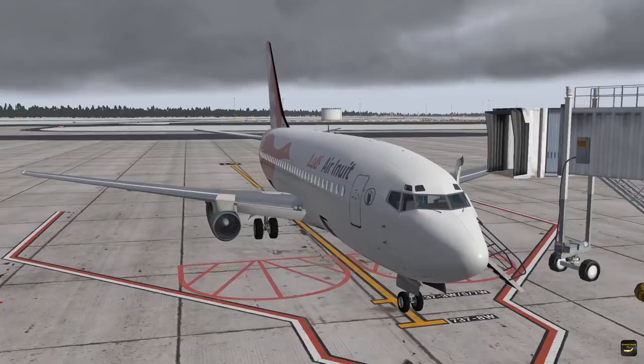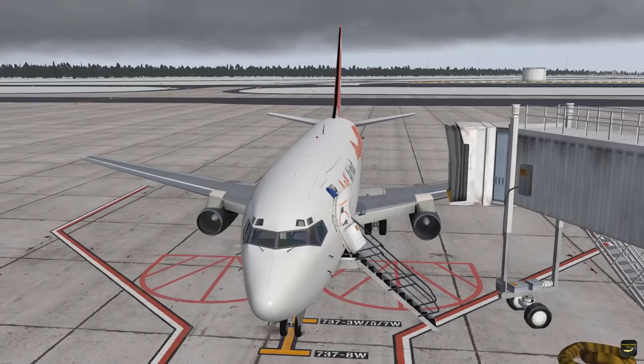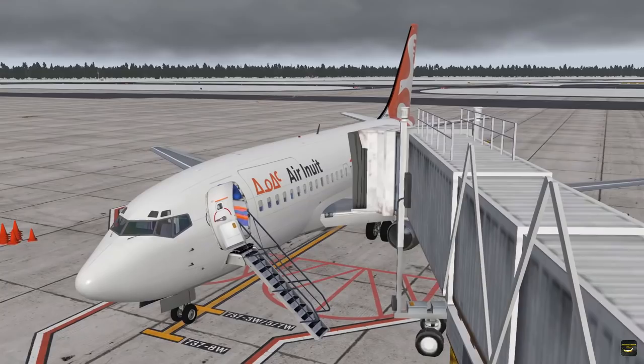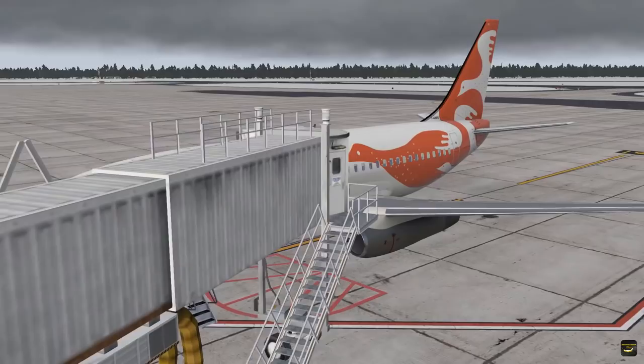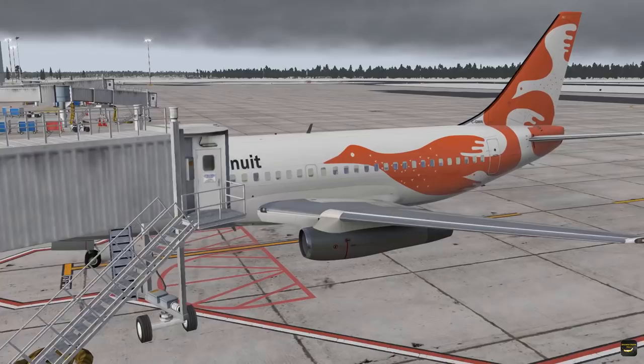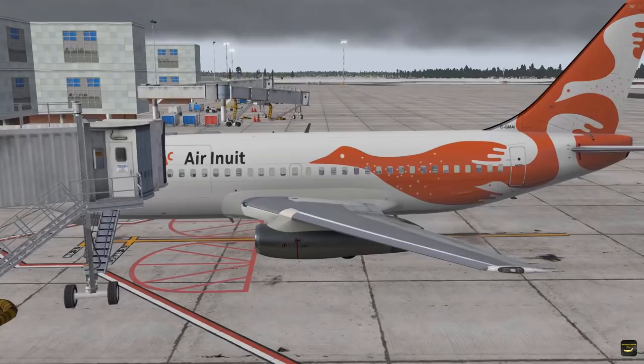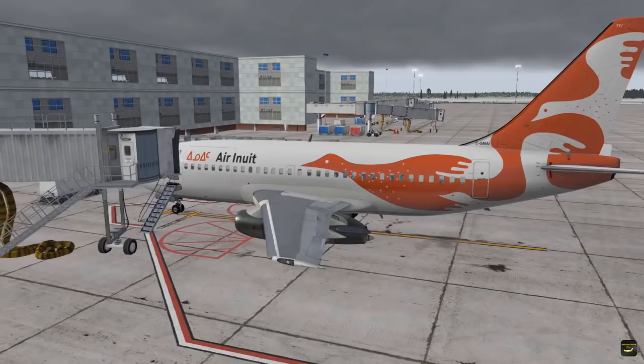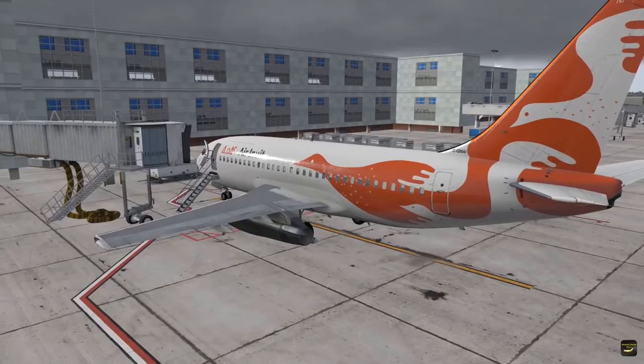Hello simulation friends and welcome to another add-on aircraft tutorial in X-Plane 11. Today we are going to fly the FlyJSim 732 Twinjet version 3 Pro, which is a replica of the Boeing 737-200. Even though one might not believe it, some of these very old aircraft types are still in service today by a couple of airlines, mostly in remote places around the world like Africa, the Middle East, Indonesia, and Canada, where we are going to fly today in Air Inuit colors.